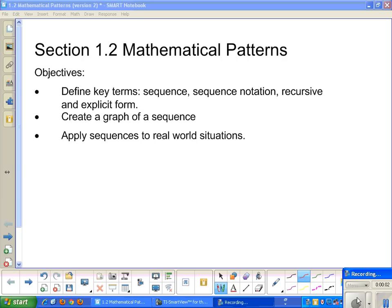Section 1.2, Mathematical Patterns. Our objectives are to define key terms such as sequence, sequence notation, recursive, and explicit form, create a graph of a sequence, and apply sequences to real-world situations.